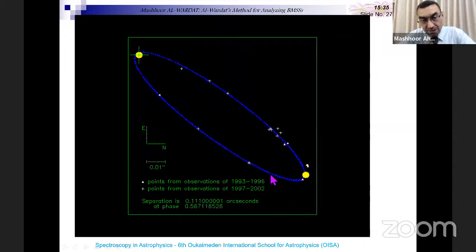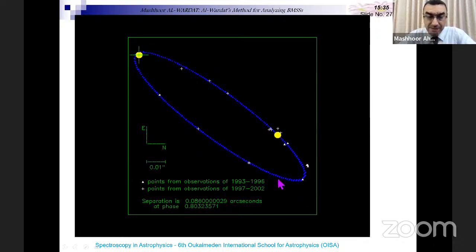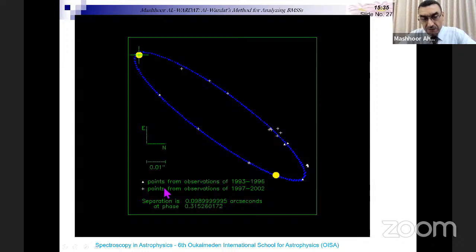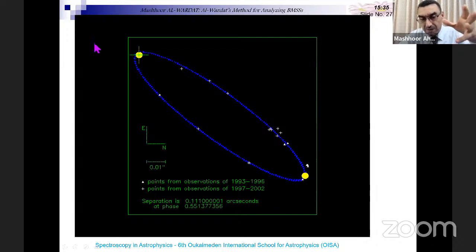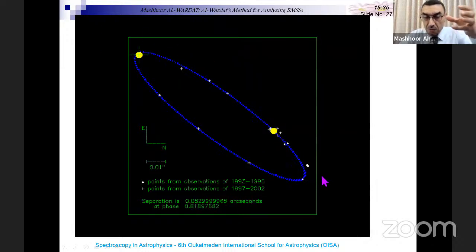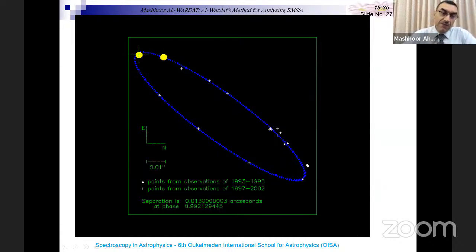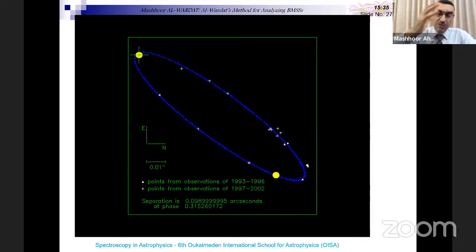These crosses, dots, and triangles represent observations of a binary — I think 41 Draconis — observed from 1993 to 2002. Using these observations, we could build the orbit of the secondary around the primary, the relative orbit. This was done using high-resolution spectroscopy according to Draconis.